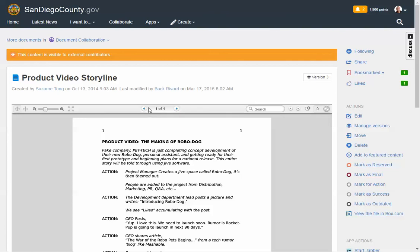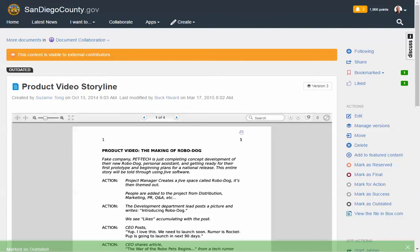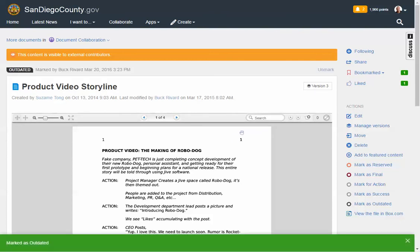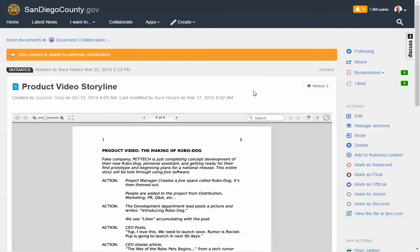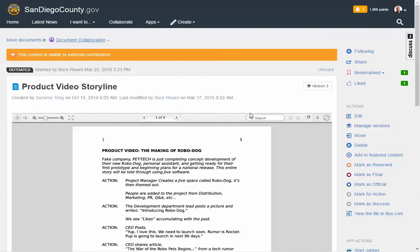What's really nice about this is that as information is being fed in from the file system or Box, we make sure to index that information, to grab the metadata from that particular document, and really make it simple to discover that information. So in this case, if I'm coming in here, let's jump back into the document collaboration area here.